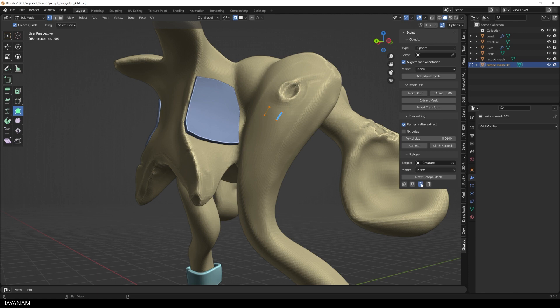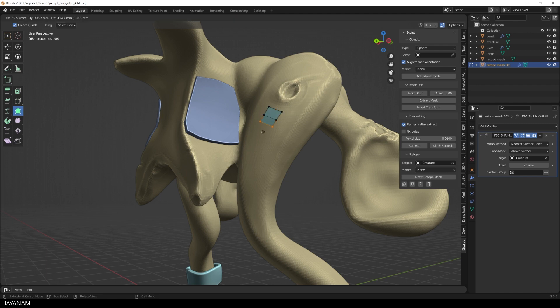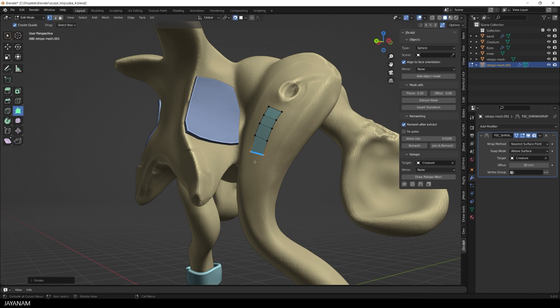I flip the normals and add a shrink wrap and that's a pretty good start for a retopo and we can use for example here the polybill tool to extend the mesh. I also rotate and scale the edges and again you can see it is nicely snapped to the high poly.